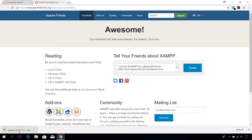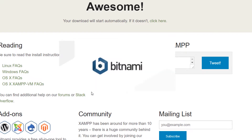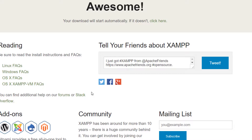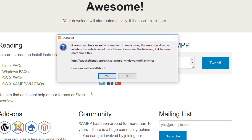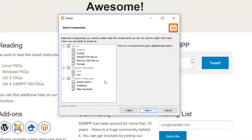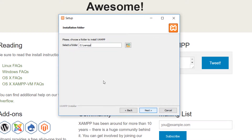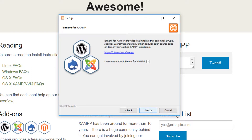Once the download is complete, open the setup file. Choose yes to continue with the installation. Click on next and choose all the components you require. Choose an installation path — I recommend leaving it to its default. Uncheck the checkbox and click on next.